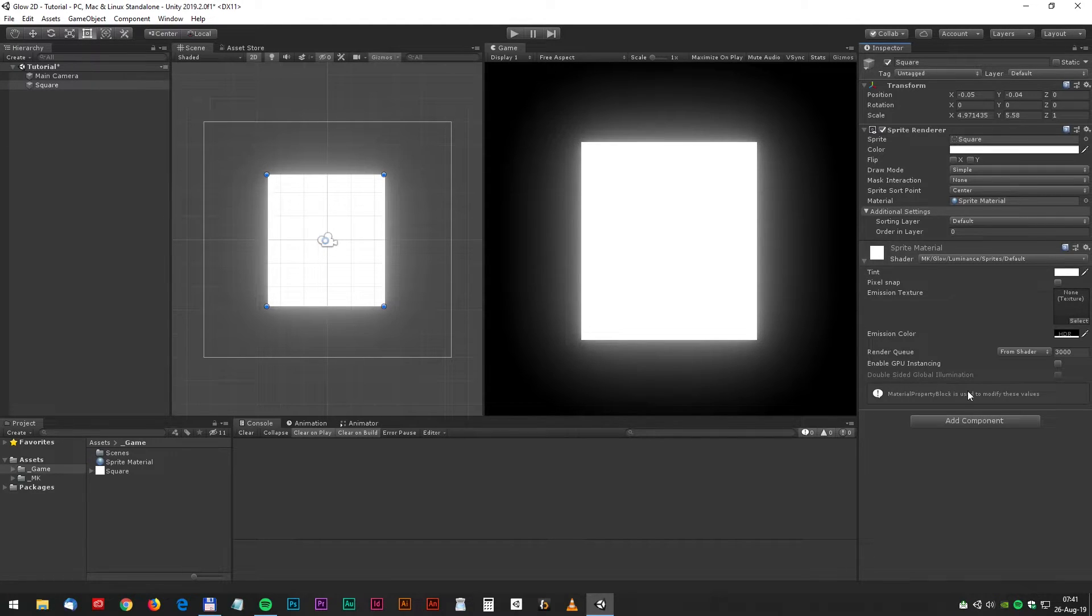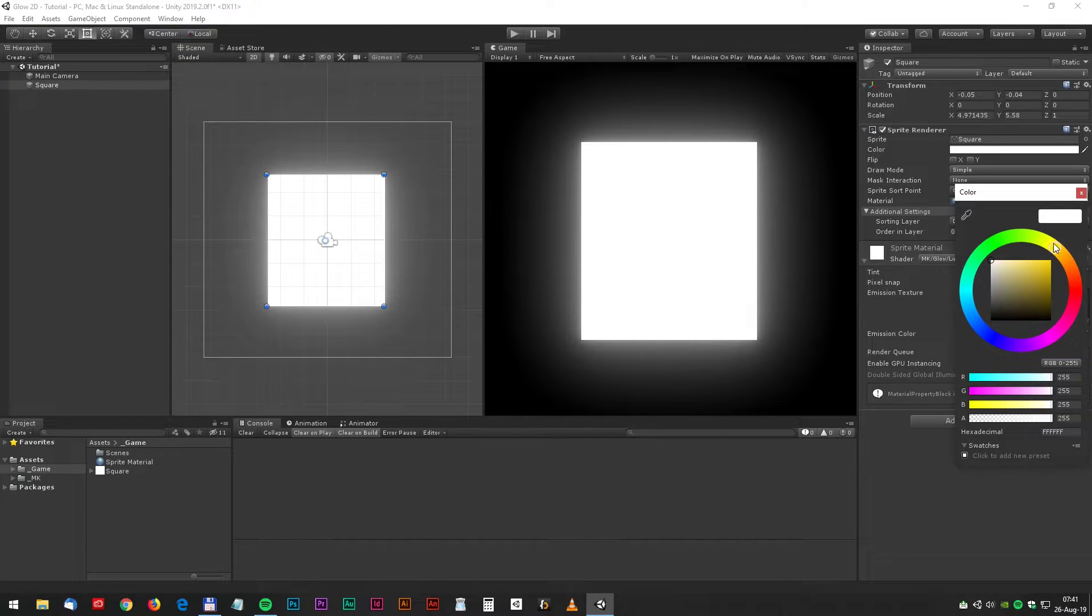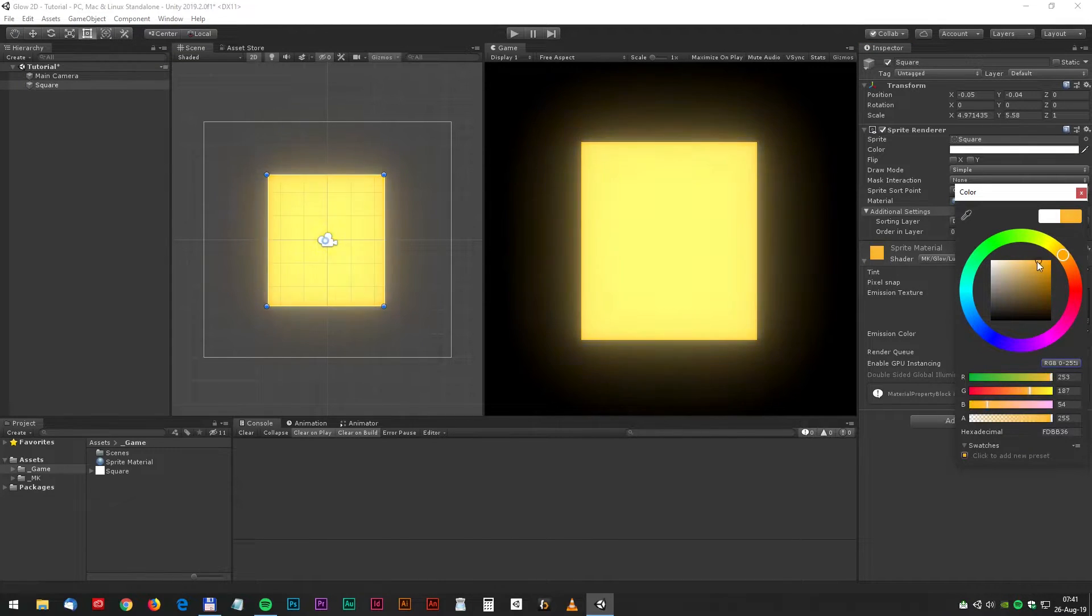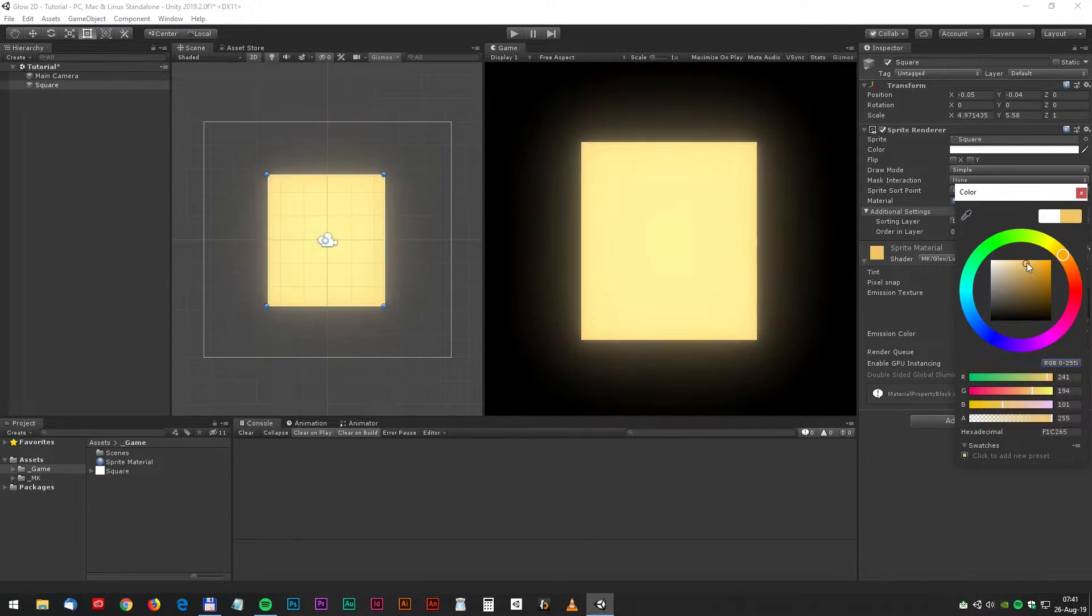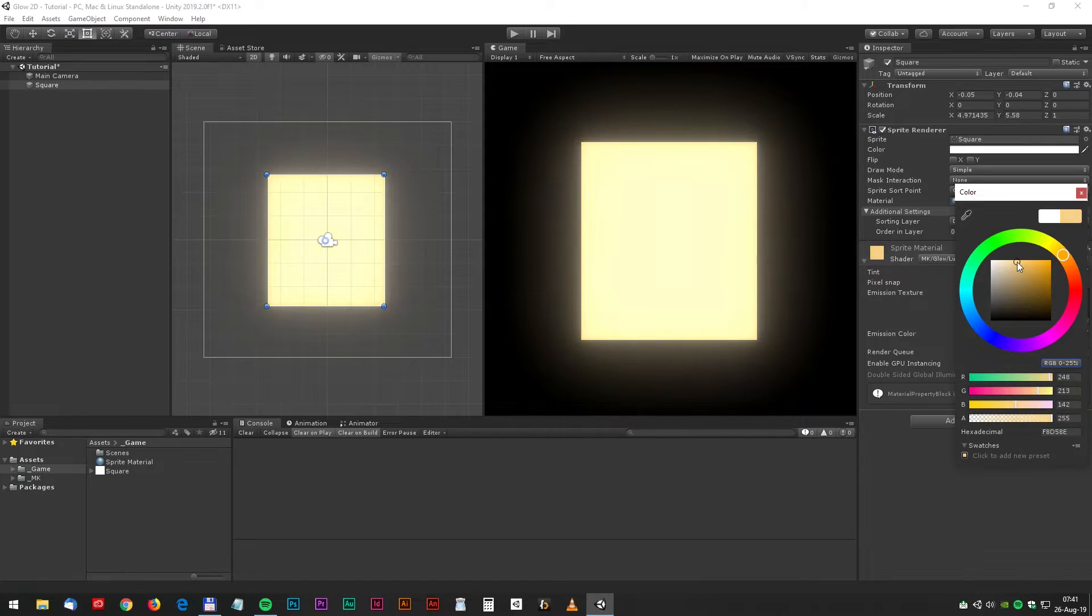Now we can adjust the tint and give it a nice color. Something like almost white.